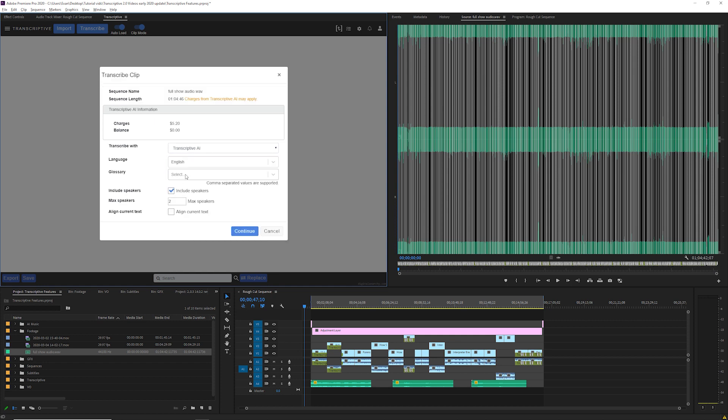The glossary is a field where you can enter terms that the AI might not know like names, technical terms, and the AI will try to use those in your transcript. Results may vary since the AI still has to identify where to use those terms but if you have a term that's used over and over it might be worth entering it here before transcribing.